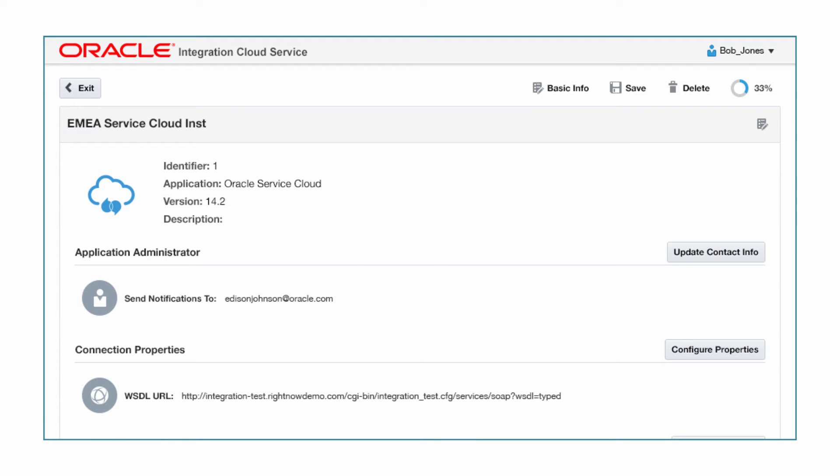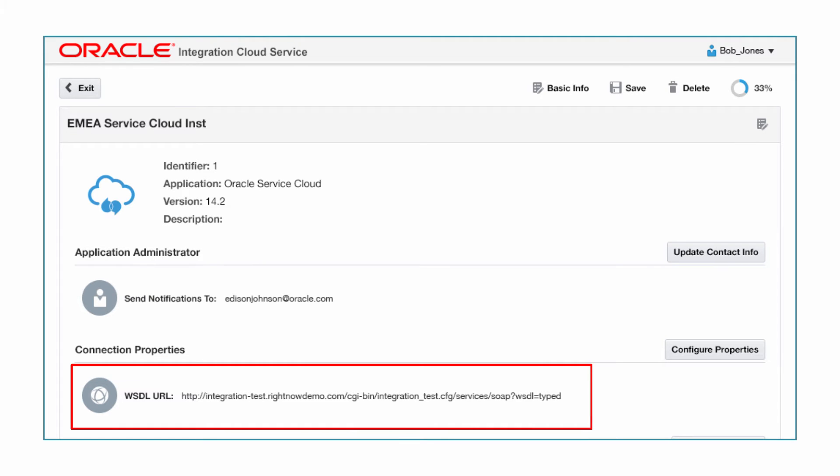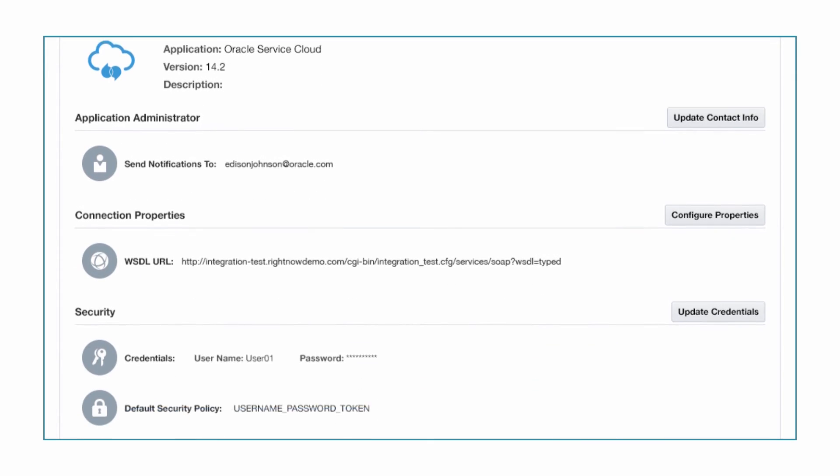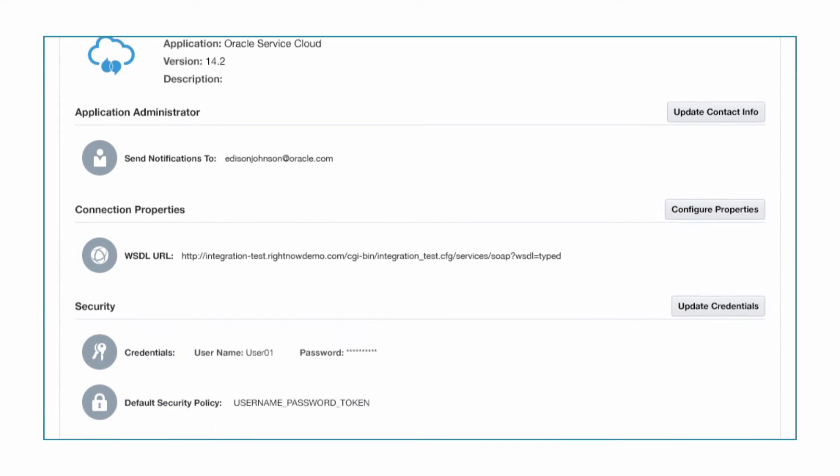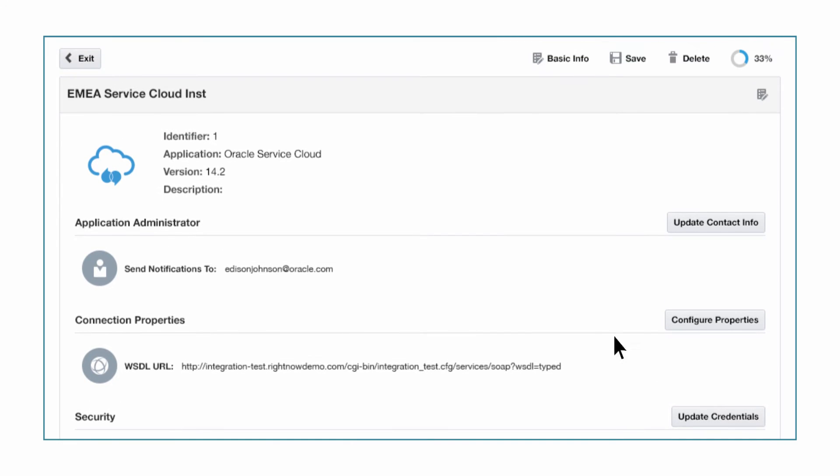As you can see, the configuration is simple. Specify the URL to access and the account credentials. This configuration is consistent across all other connections.